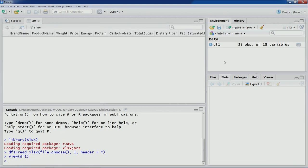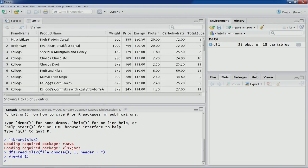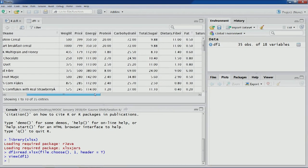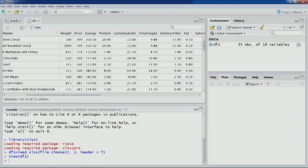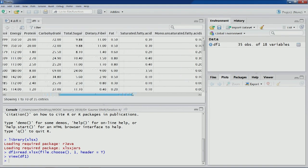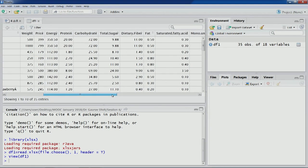You can see the first variable is brand name, then product name, and then specific details about these products — the kind of packaging, weight depending on the packaging, the corresponding price, and the energy and other contents or ingredients in that particular cereal.